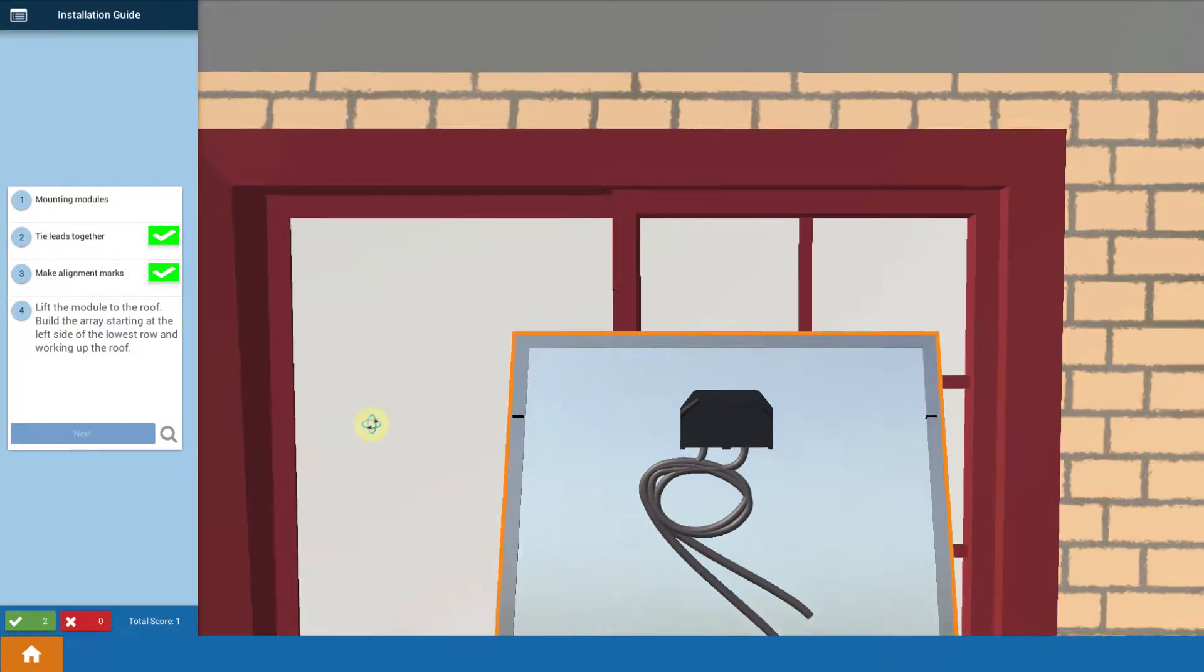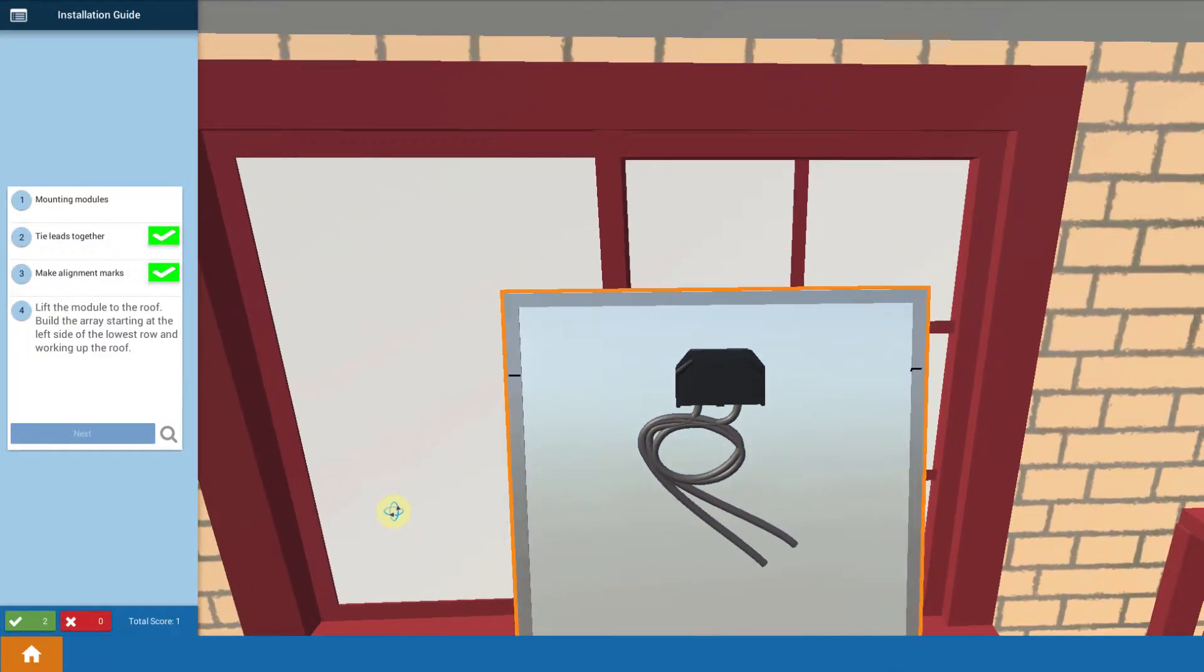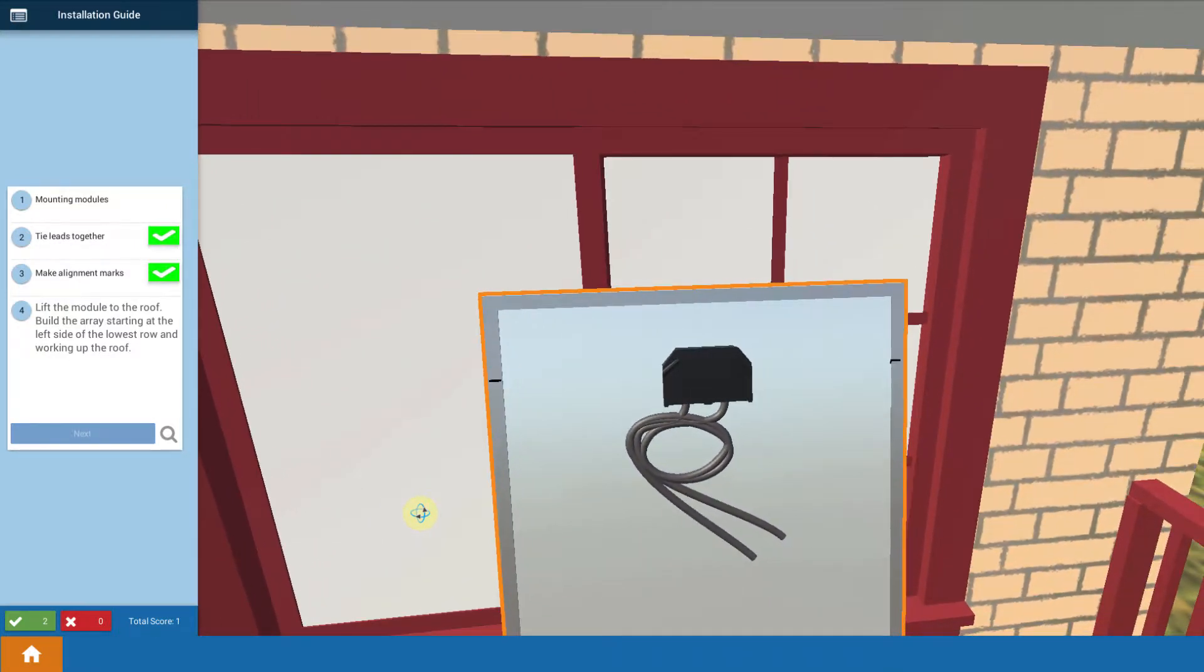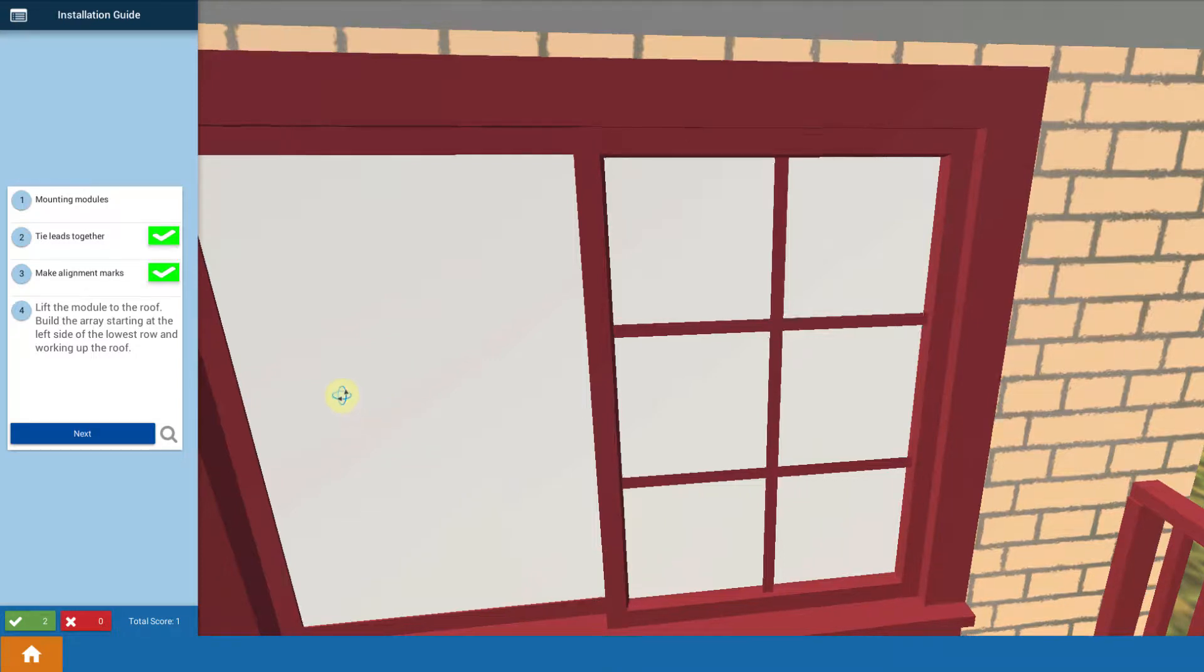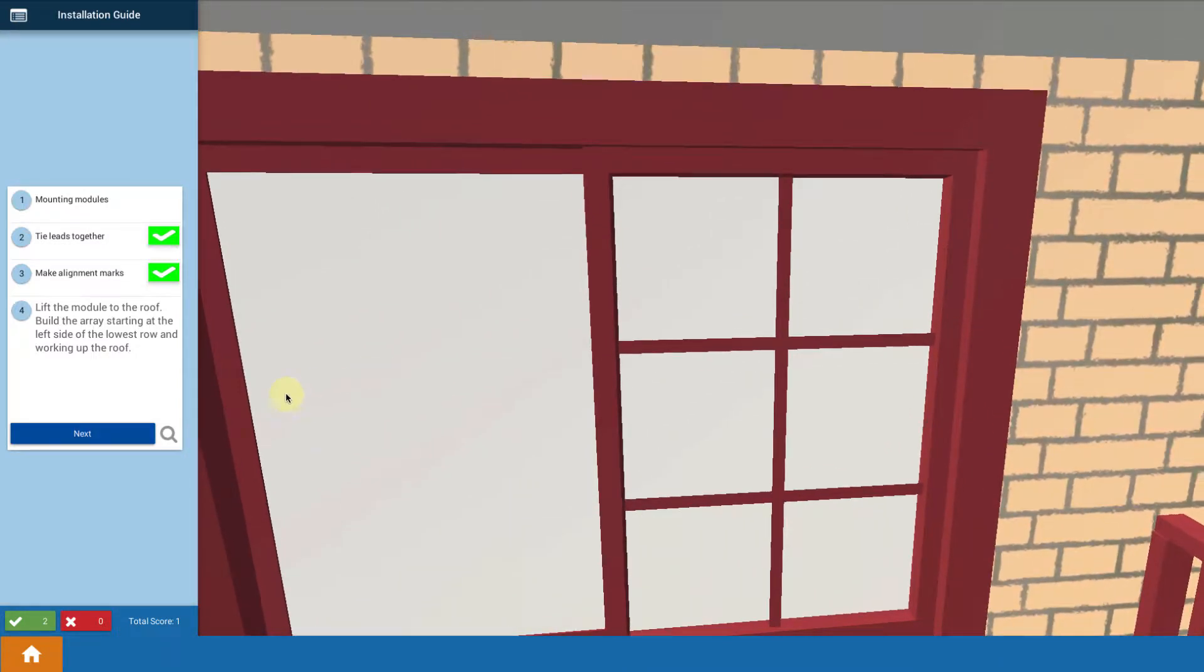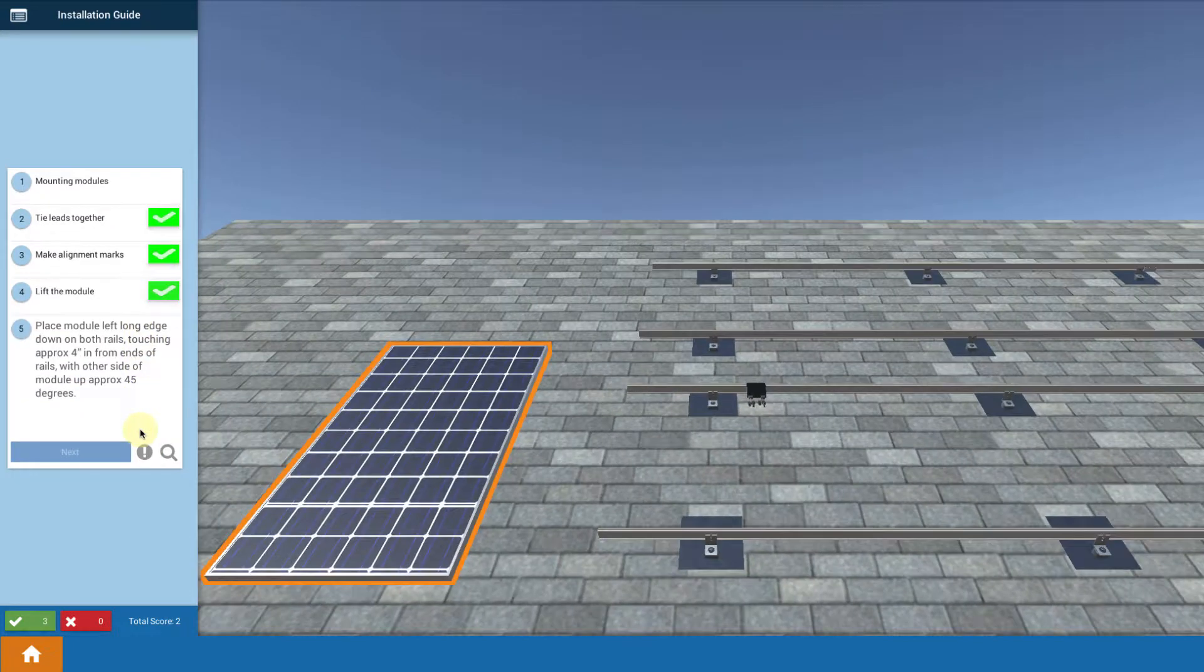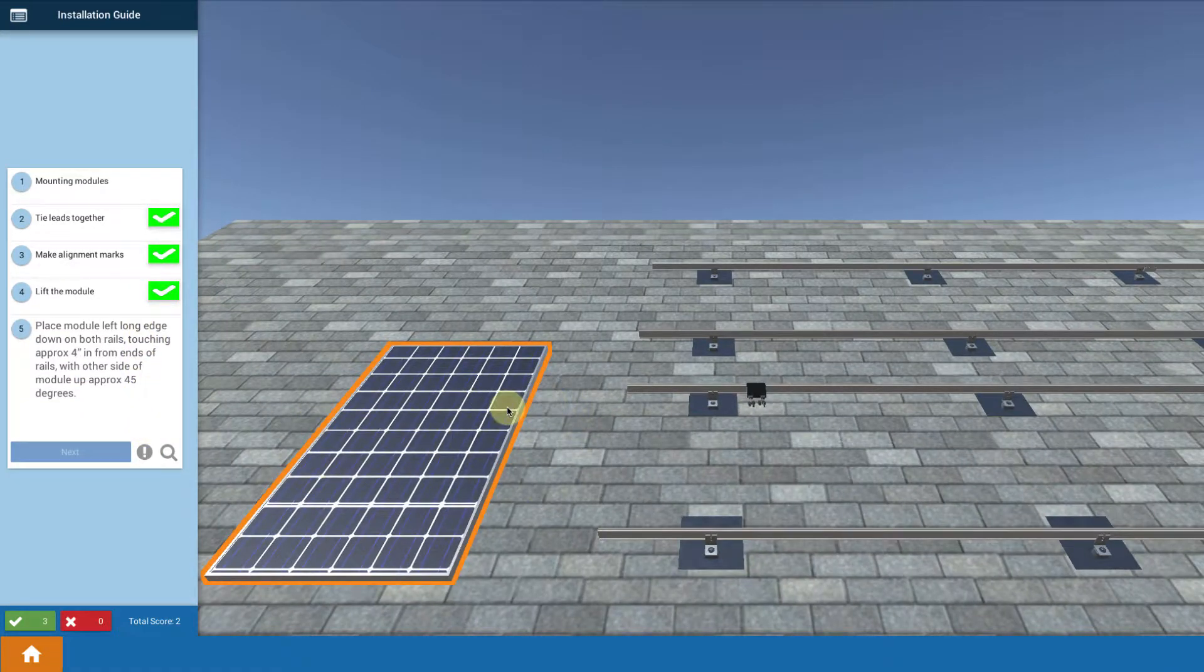And now you're going to lift the modules up onto the roof one by one. You might do this with a couple of people. I'm going to touch the module and it's going to go up onto the roof. You can also check your associated videos because we talk about using a lifting ladder for getting the modules up onto the roof safely. So now we got the modules up onto the roof.